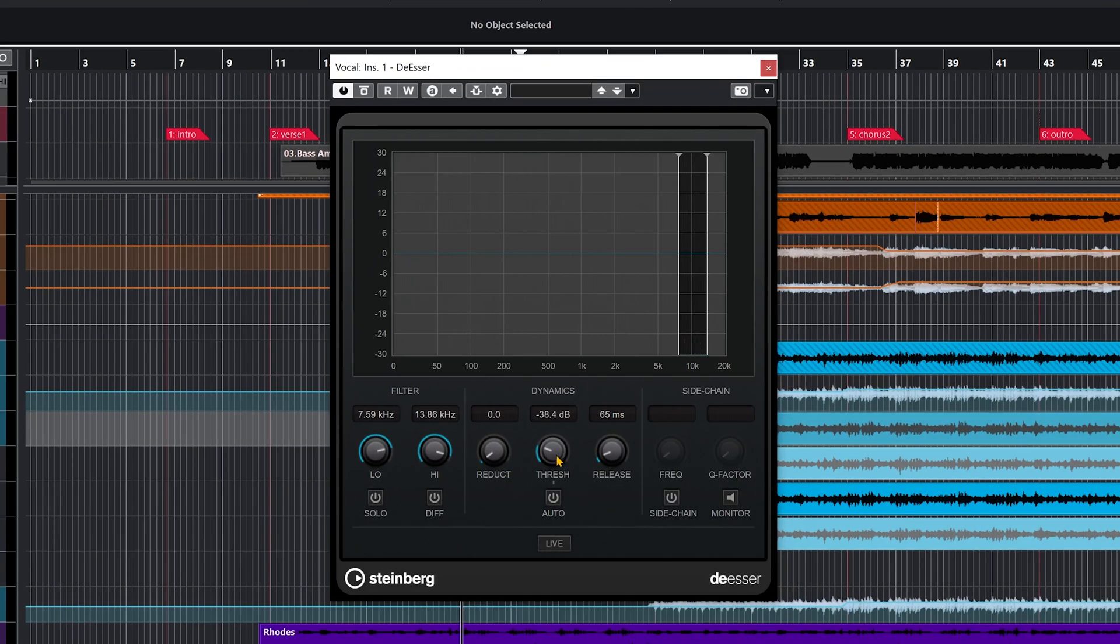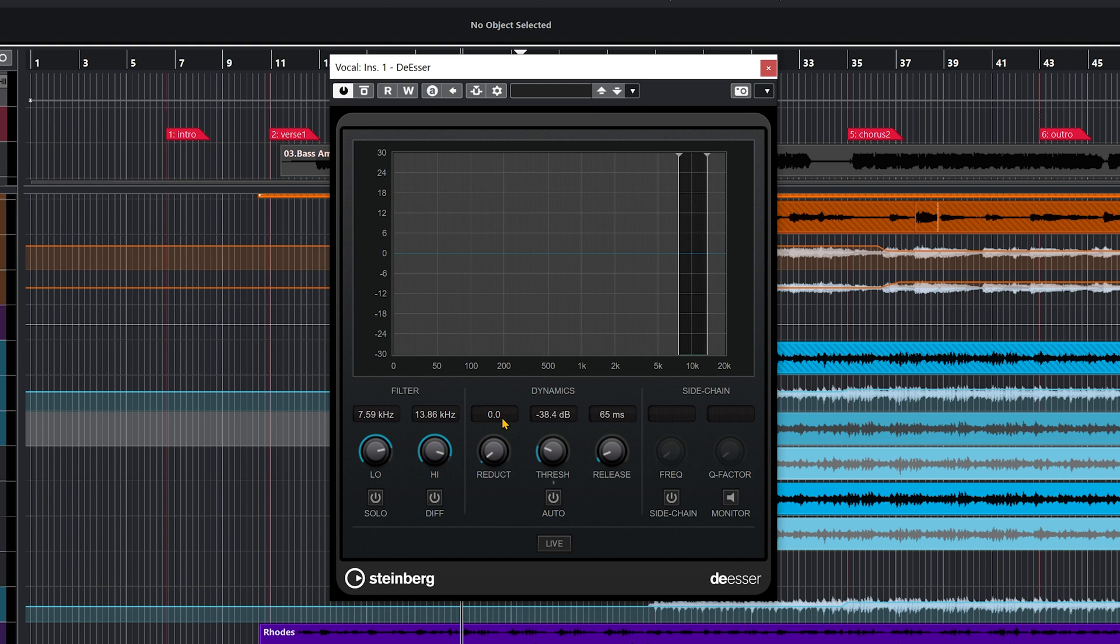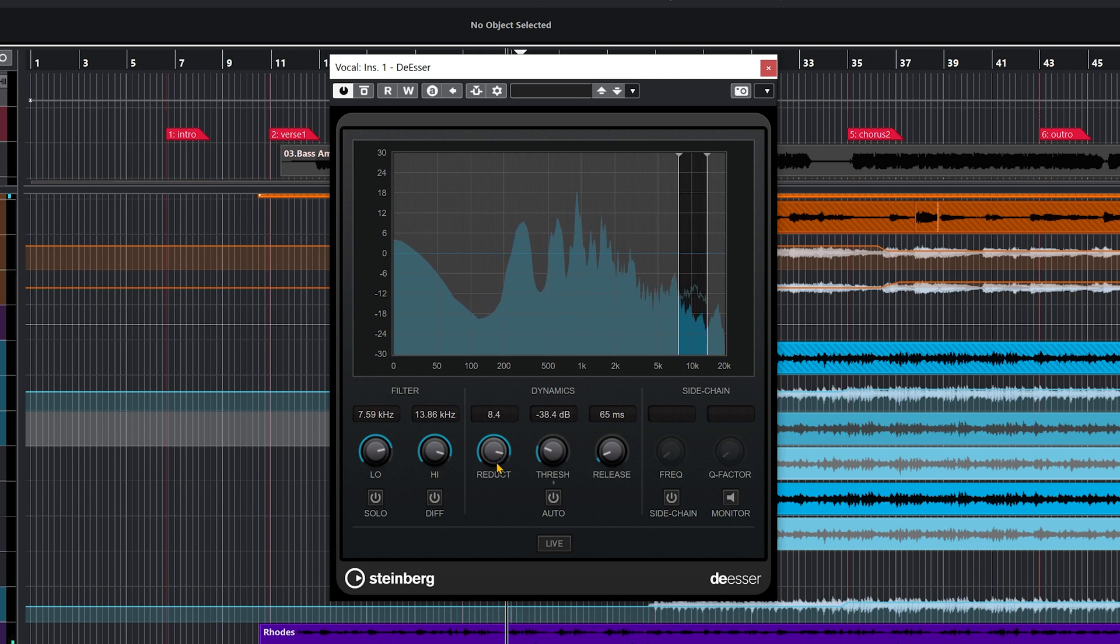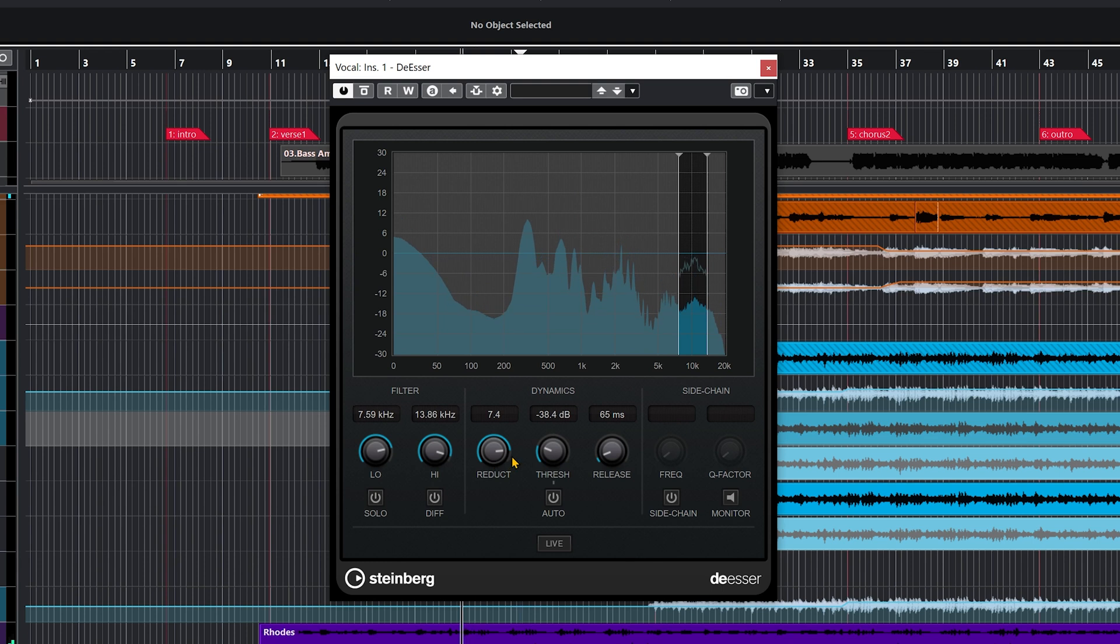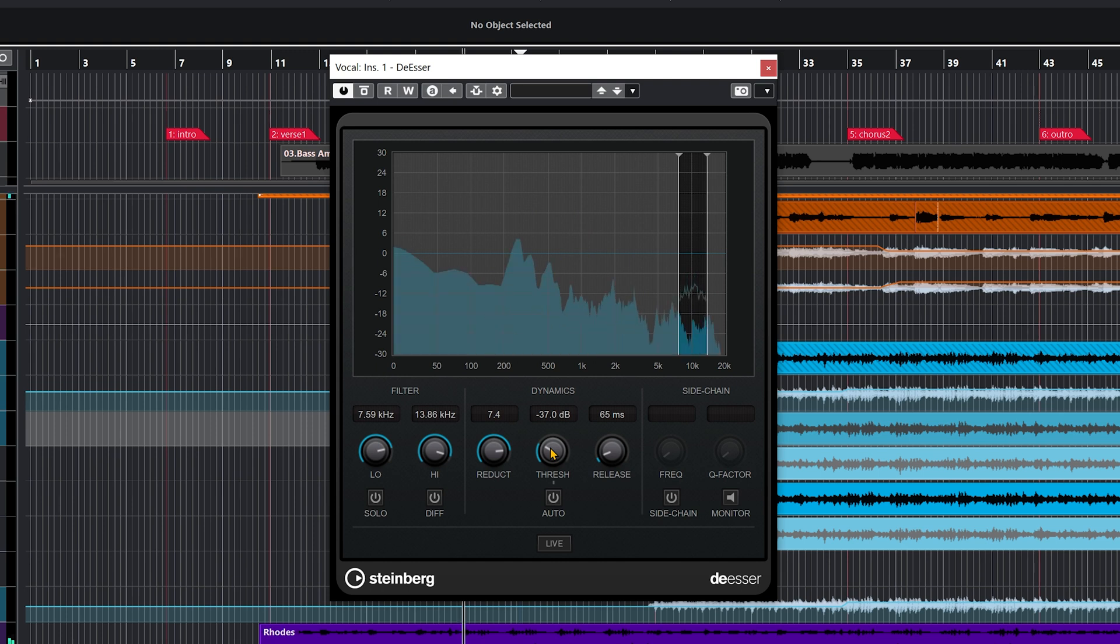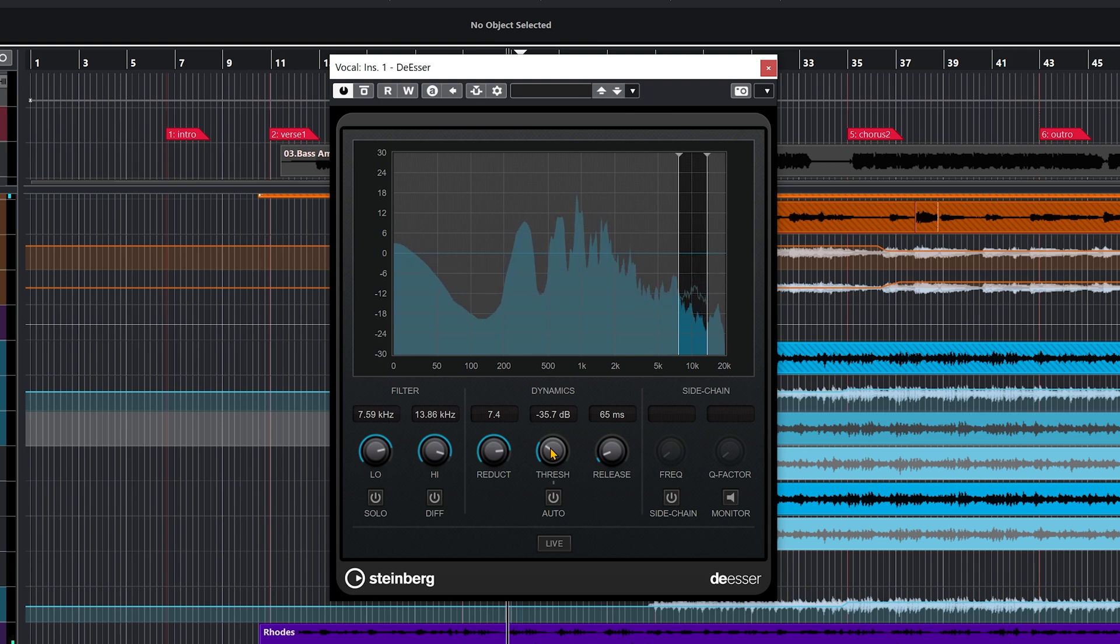So there's the threshold like a compressor, because basically a de-esser is like a compressor. It's going to act the same way because it's going to compress the signal within that frequency range that goes above the threshold point. And we have the amount of reduction that we want to add to that signal. Okay, now very important to set up the threshold properly so you don't de-ess too much. You just want to focus on the S's. Okay, so that's good. We have those sounds under control, the S's, the T's, a bit more under control, which is good.